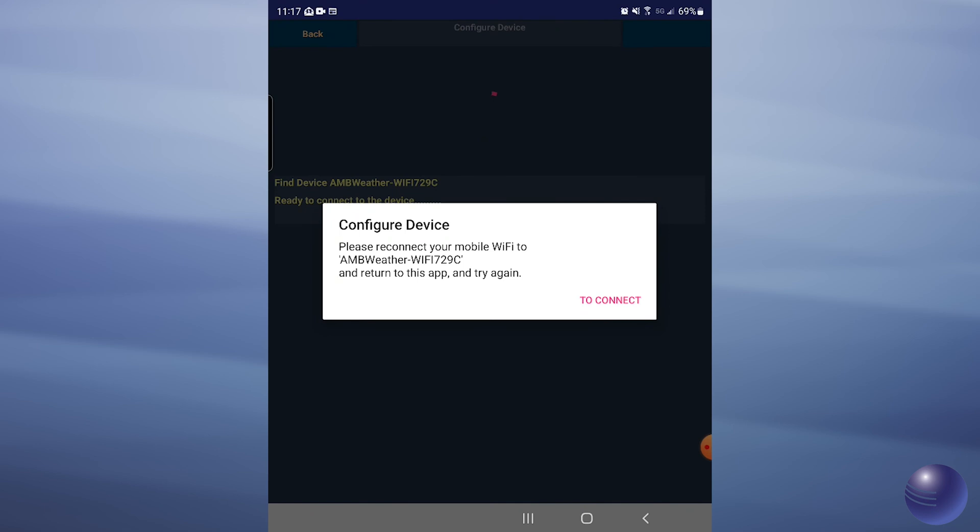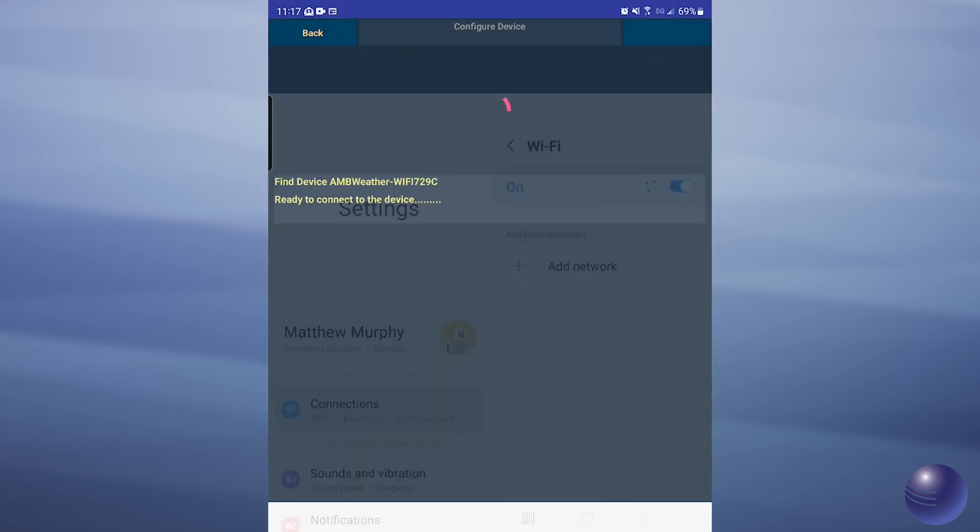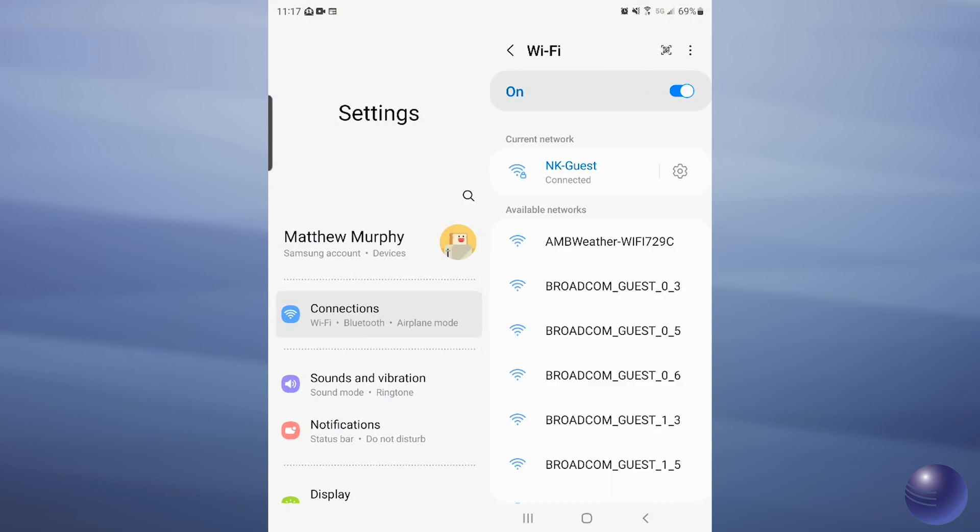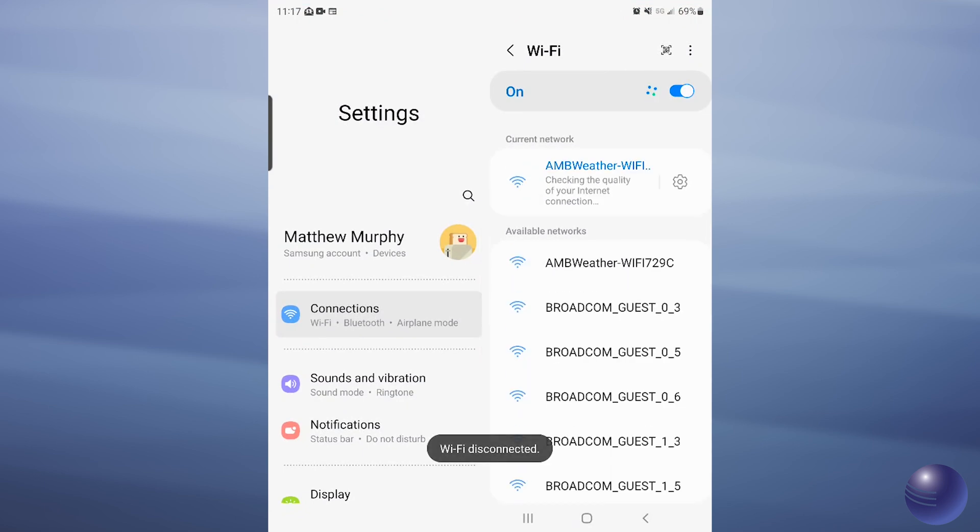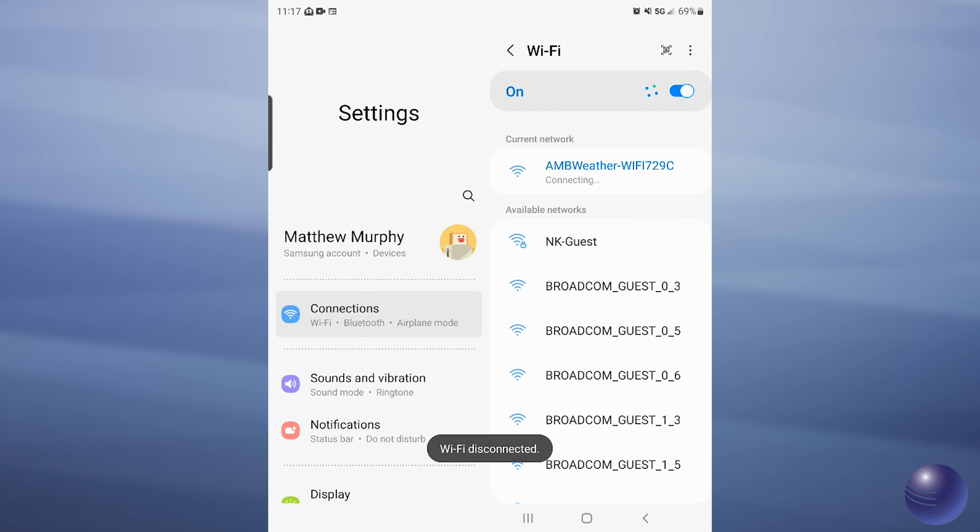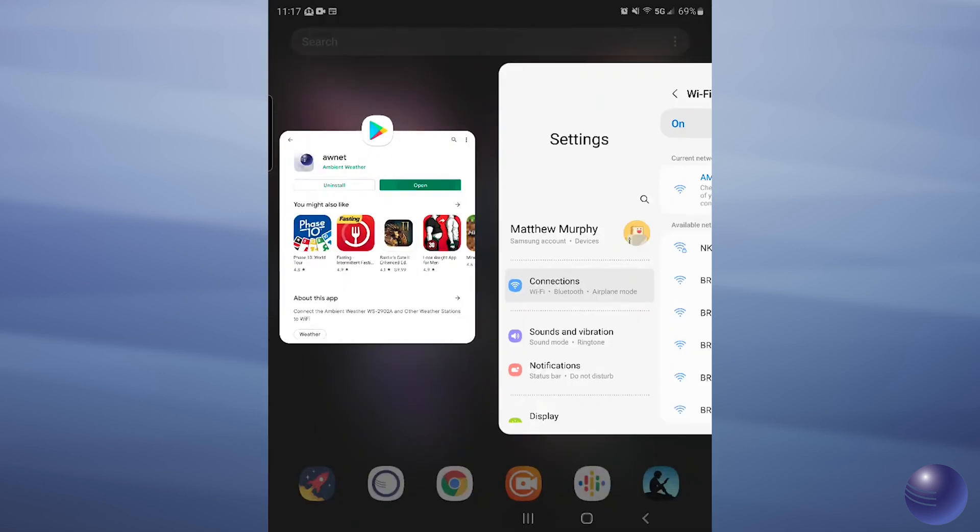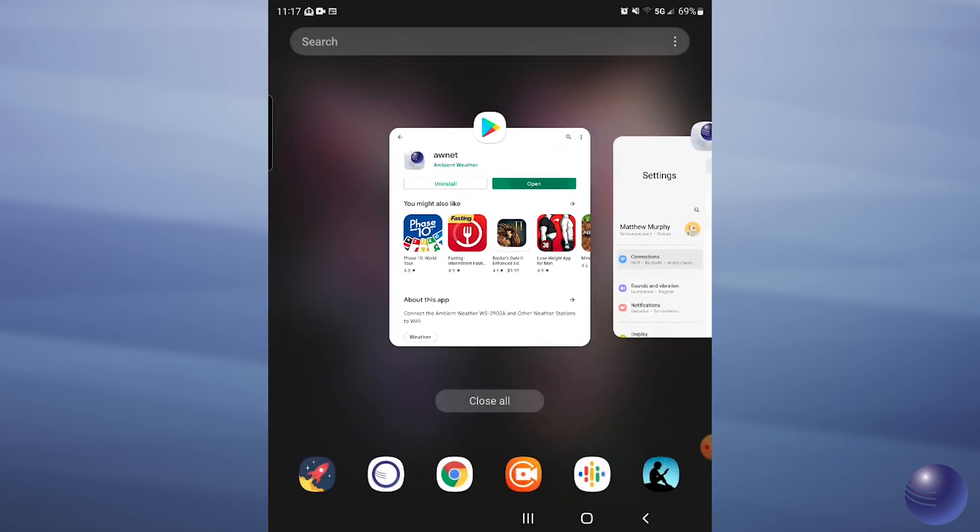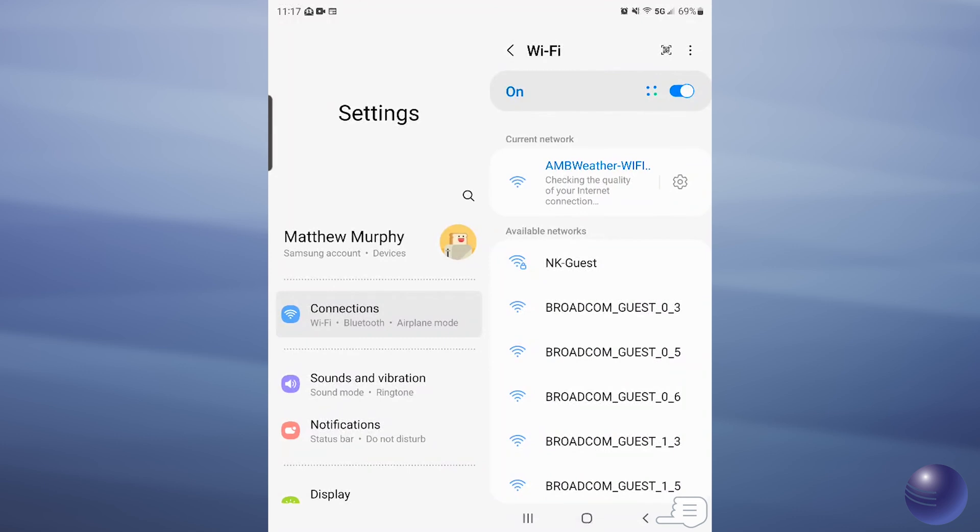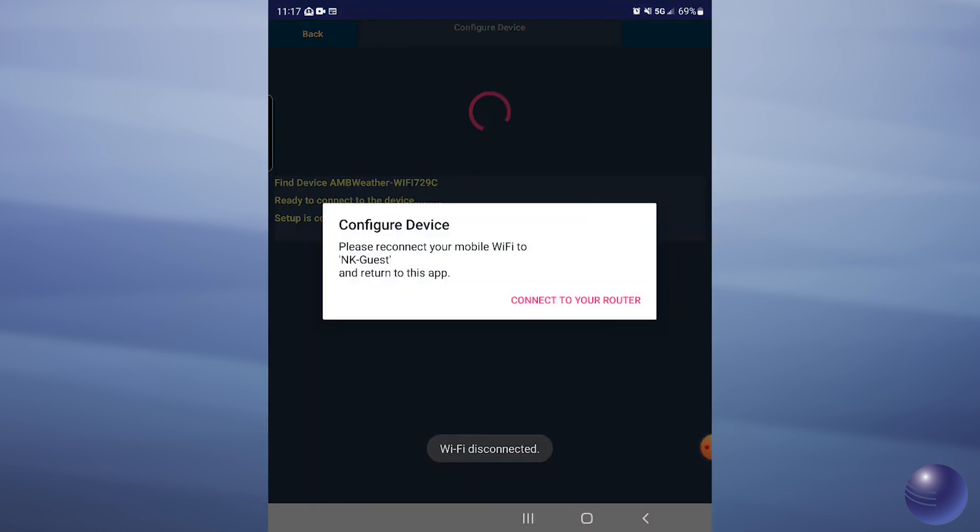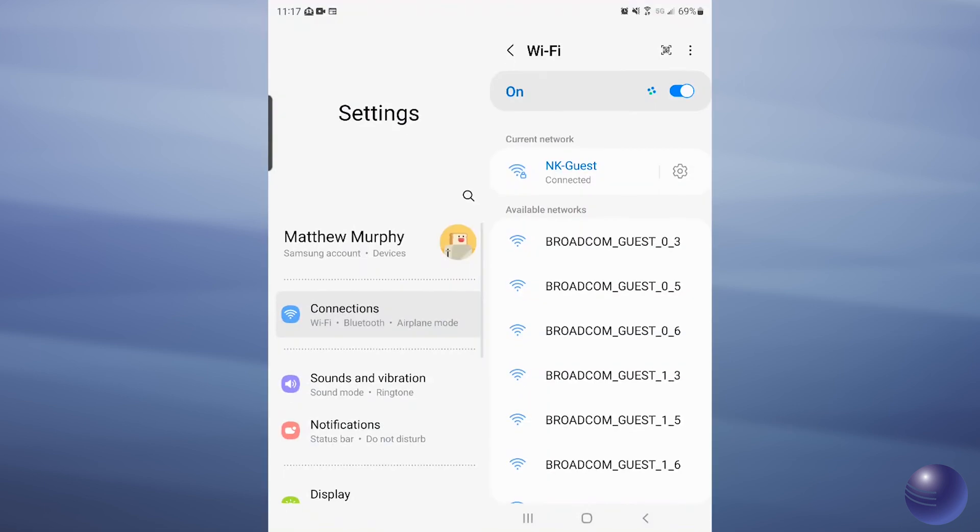Now you're going to get some on-screen instructions to reconnect to the mobile Wi-Fi to the AMB weather Wi-Fi network. Go ahead and follow those instructions on the screen as it connects, and then we'll take you back into your ambientweather.net by tapping the back button. Now you'll be told on the screen that we're going to reconnect back to our main router.